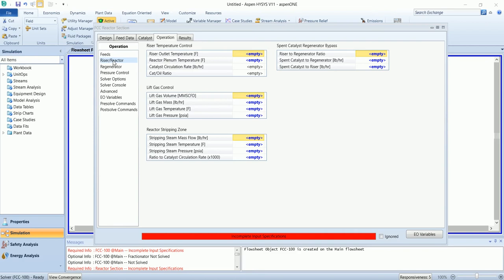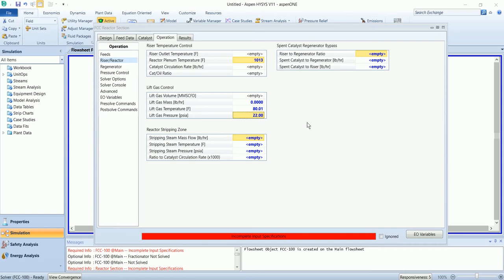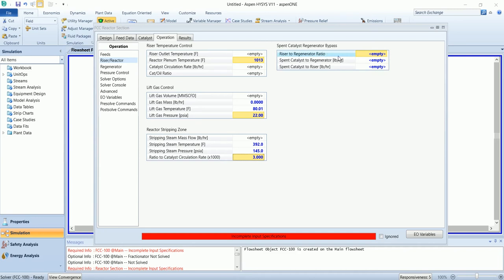In the riser section, we will add the riser control temperature and leave gas control, and reactor stripping zone. The span catalyst bypass ratio will be 0.